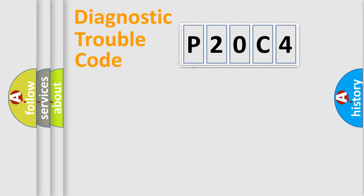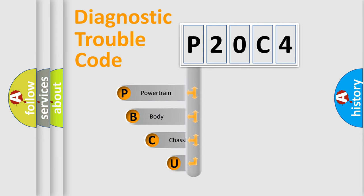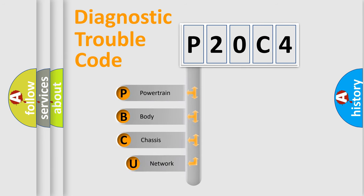First, let's look at the history of diagnostic fault code composition according to the OBD2 protocol, which is unified for all automakers since 2000.